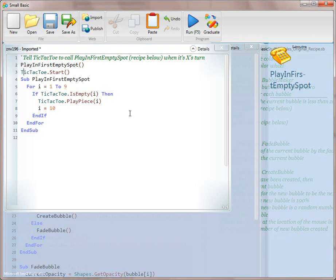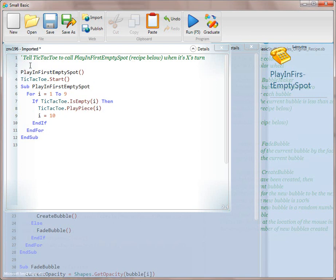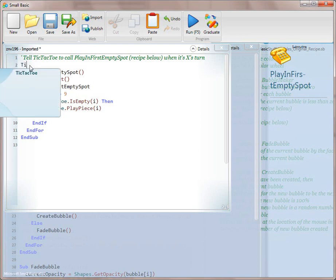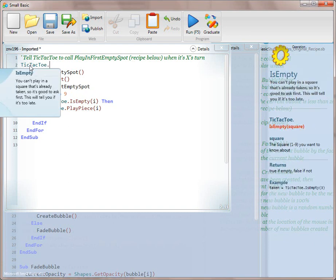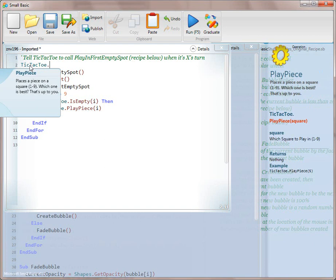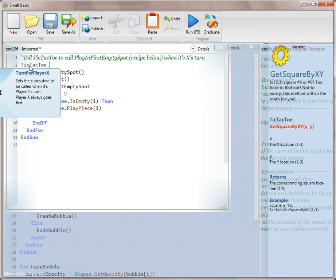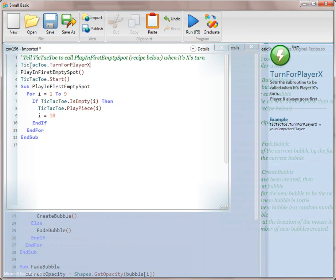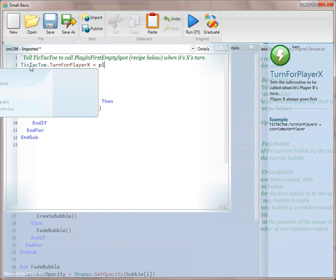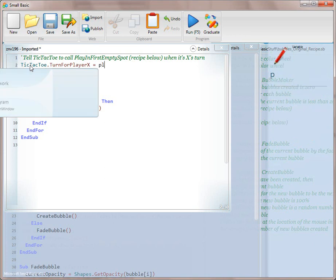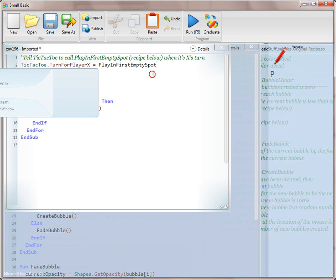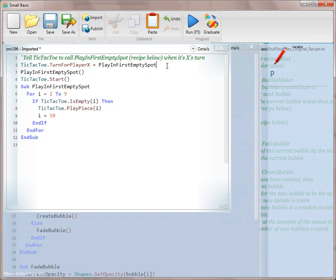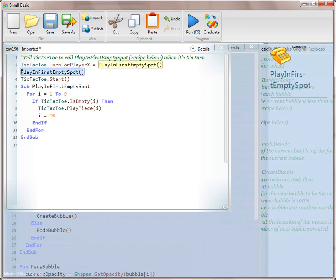Okay, so, and we've started the game. Can you read line one for me? Tell tic-tac-toe to call play in first empty spot recipe below when it's X's turn. Okay, so we had just simply called that method. Now, what we want to do is we want to use the tic-tac-toe object, and we want to explore, and we want to play. So we're going to look around and see what we can find. Turn for player X. That looks pretty good. Now, this is an event, and we're going to call a method when it's X's turn. So this looks good. Turn for player X, and we're going to say play in first empty spot, which is our method, which will put the X in the first empty spot.